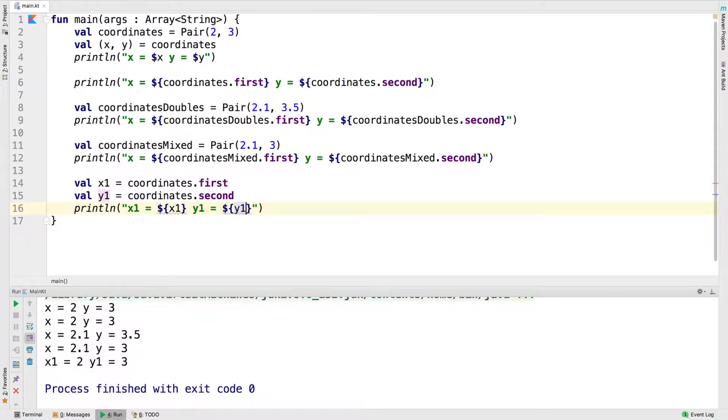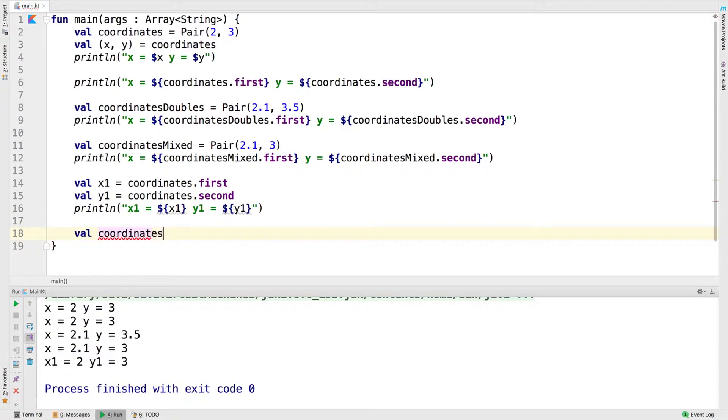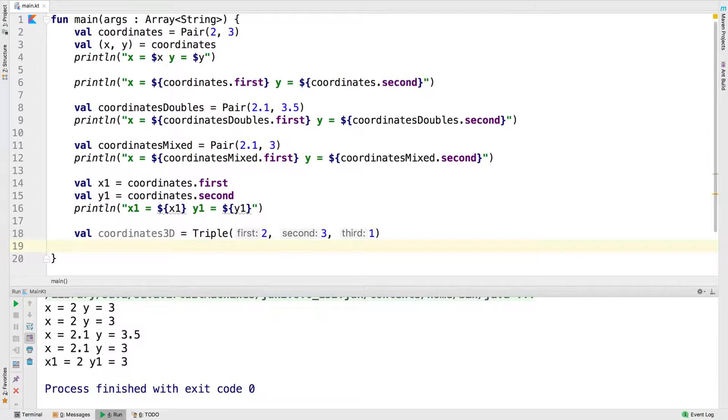The triple class is like pair but holds three separate values. You can deconstruct them or reference the first, second, and third properties. Here we've created the coordinates3D value that is a triple of three integers: 2, 3, and 1.